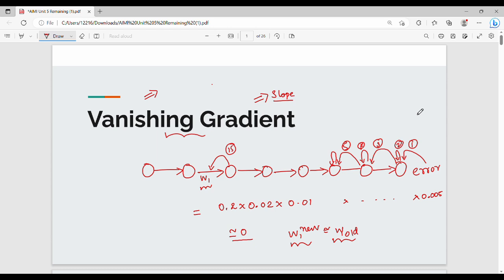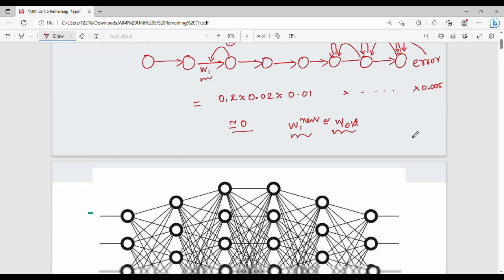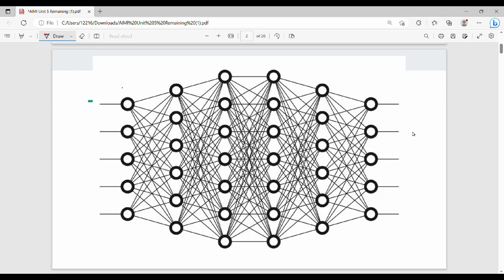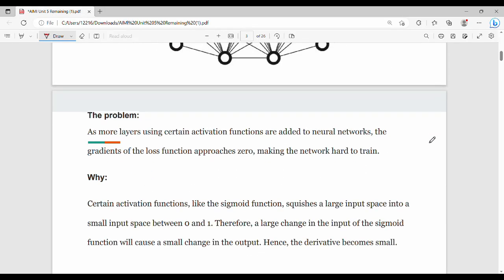By chance there will only be a minor change, so the optimal weight cannot be reached. To re-explain with the same network — input layer, hidden layer 1, hidden layer 2, hidden layer 3, hidden layer 4, output layer — if you backpropagate and reach hidden layer 1, the gradient value is very minimal. The key point is: as more layers use certain activation functions, the gradients of the loss function approach zero. If the gradient value is close to zero, the network training will stagnate.